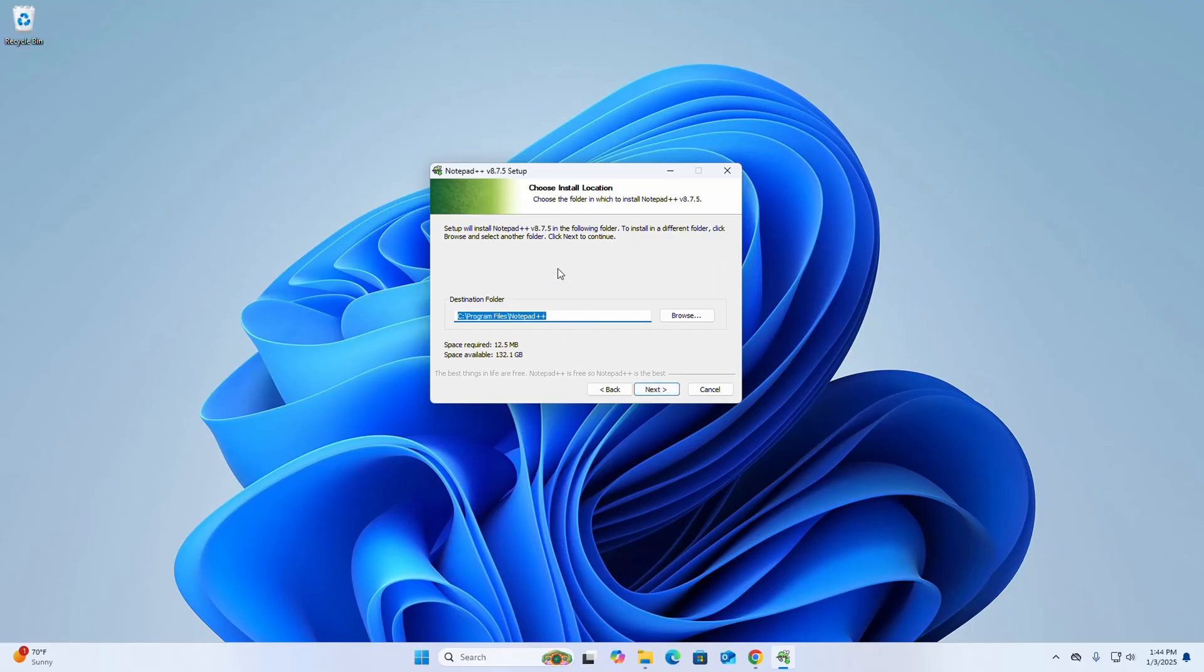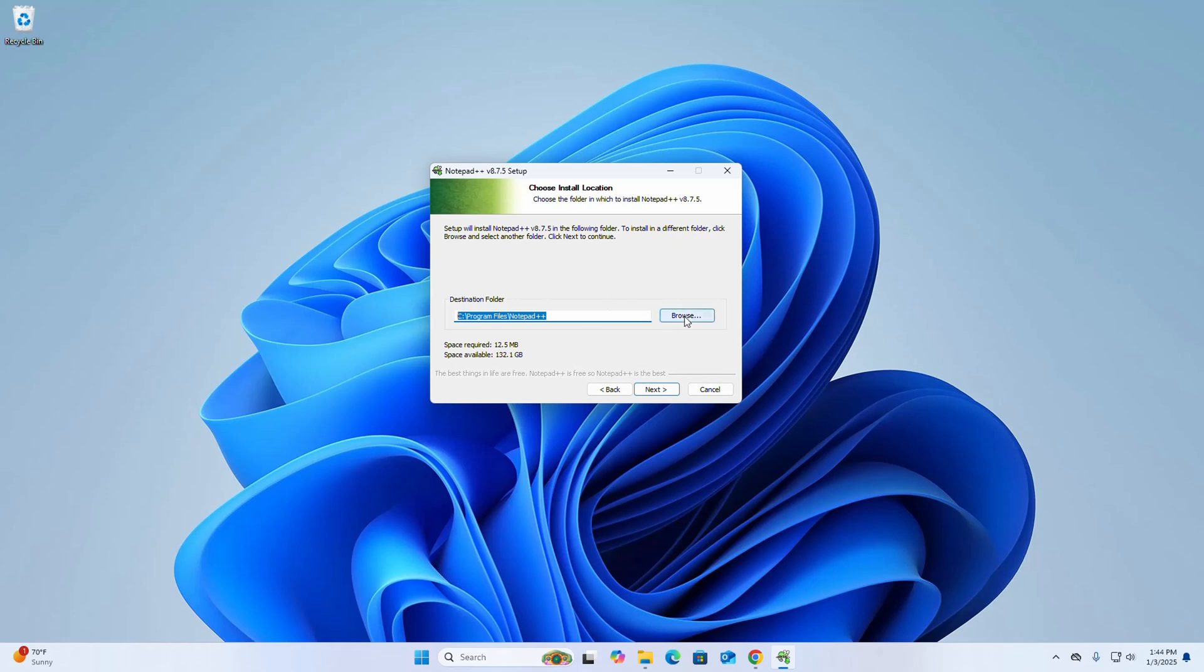Okay, the setup will install Notepad++ in the following folder. This is the default installation folder. You can change this folder by browsing the folder where you want to install. I am going to install Notepad++ on this destination folder.